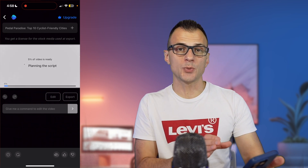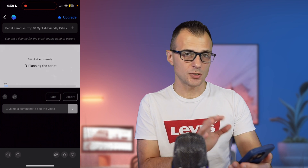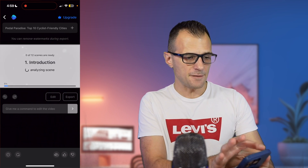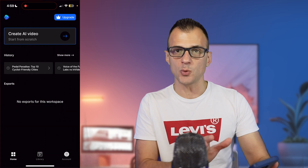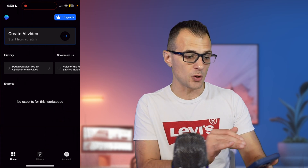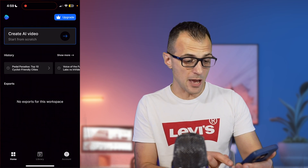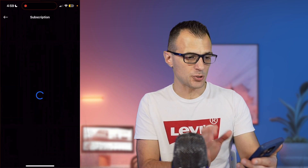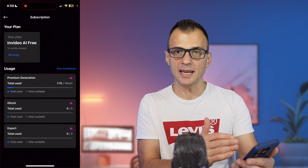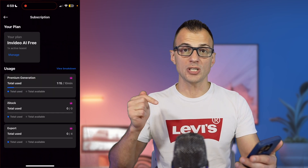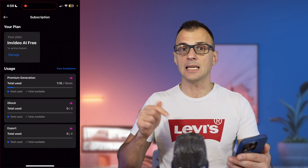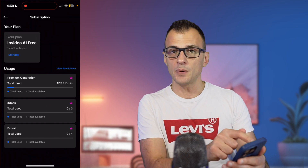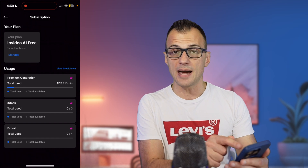The actual video creation process is now underway — it will take about a minute to get ready. While it's doing its work, let's talk about the pricing options. You can safely go back to the main screen; you won't lose anything and can always return to it in history. If you go into your account and tap on subscription, you will see your current plan.